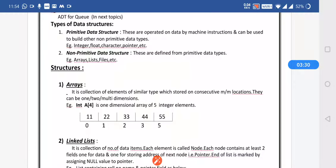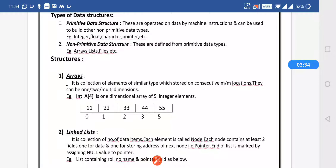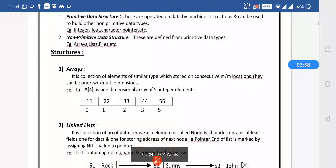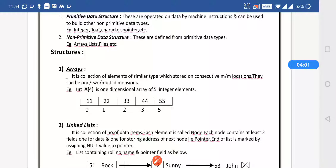A structure is used to define a data type which allows combining data of different types together. Data is stored in the form of records; a structure is a group of variables of different data types represented by a single name. A pointer is a variable used to store the memory address of a particular variable — it addresses the location where values are stored, allowing access to memory address and data.